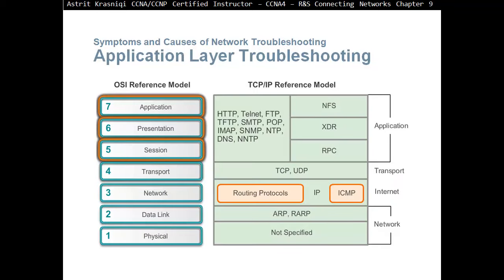At the application layer — layers 5, 6, and 7, which are session, presentation, and application — we have application layer protocol troubleshooting. Some of these protocols you can see on the screen.